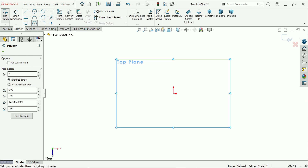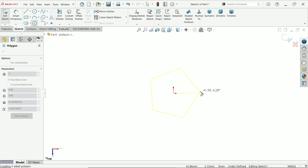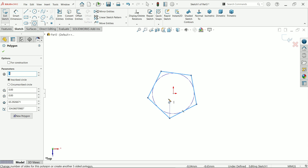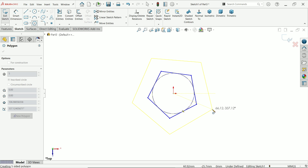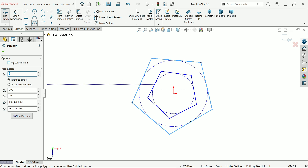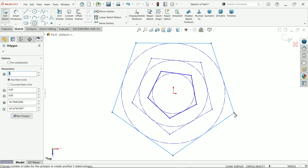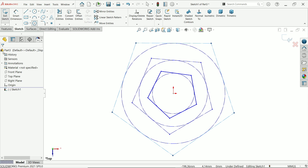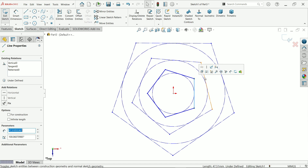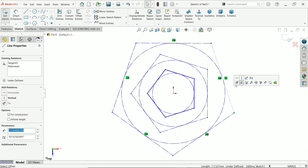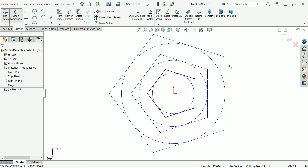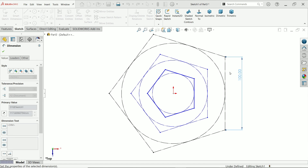Keep five number of sides, inscribed, and draw three polygons. The second one I'll keep for construction, and the third one also I am going to keep for construction. Now let's create a few relations: vertical for the second one, and the third one also keep vertical.